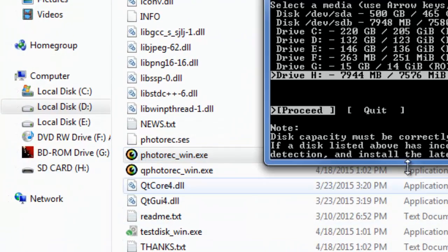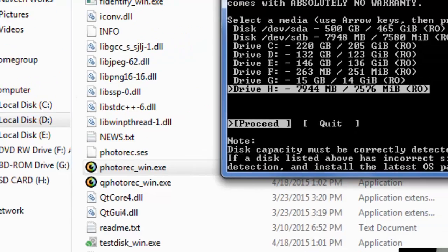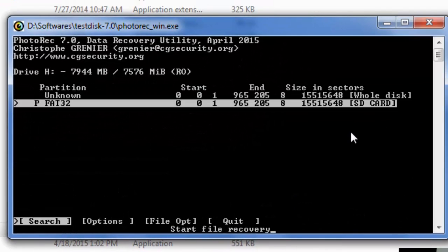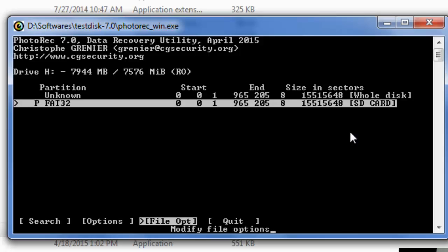So I am gonna click enter. Just go with the same option FAT32. What you are gonna do is just go to the search and then press enter.